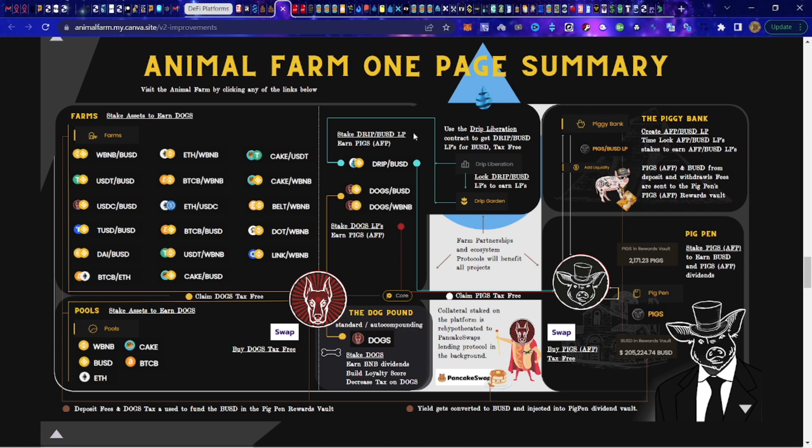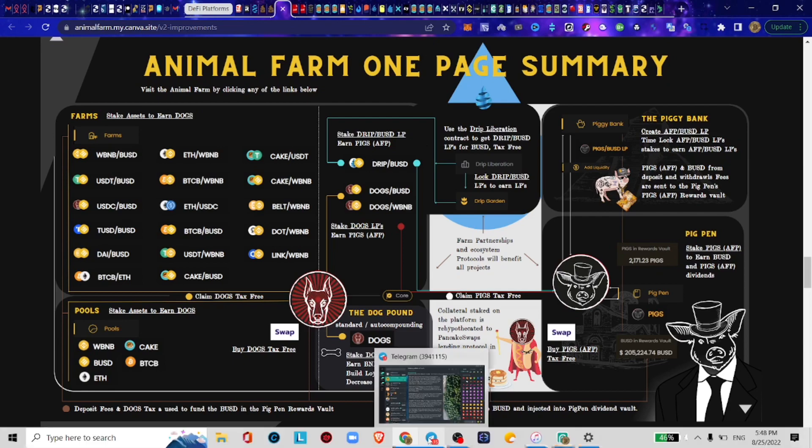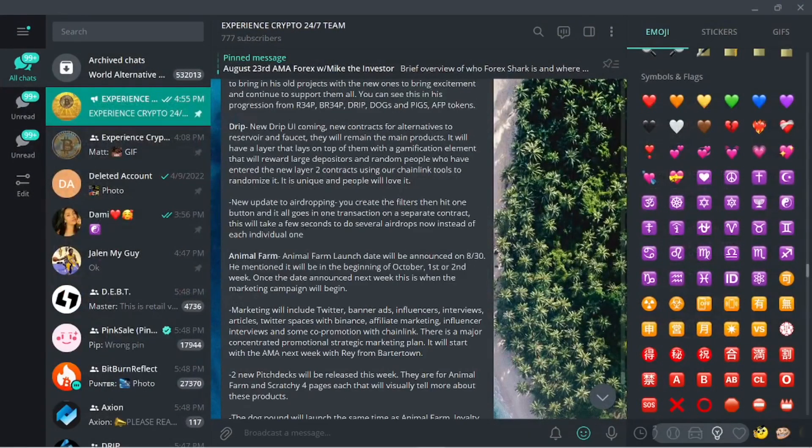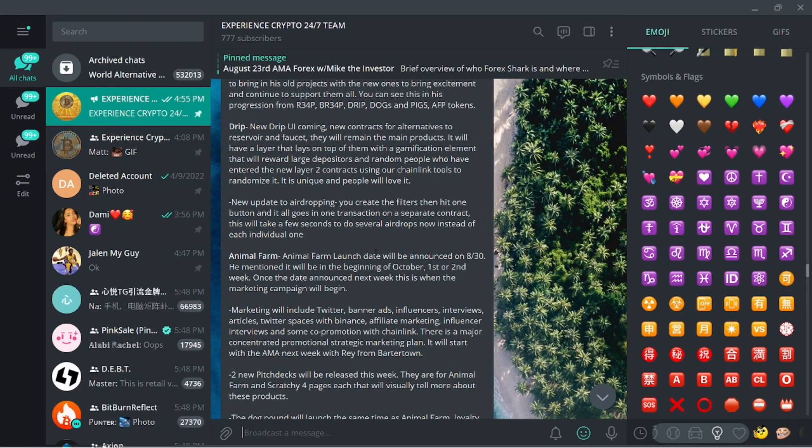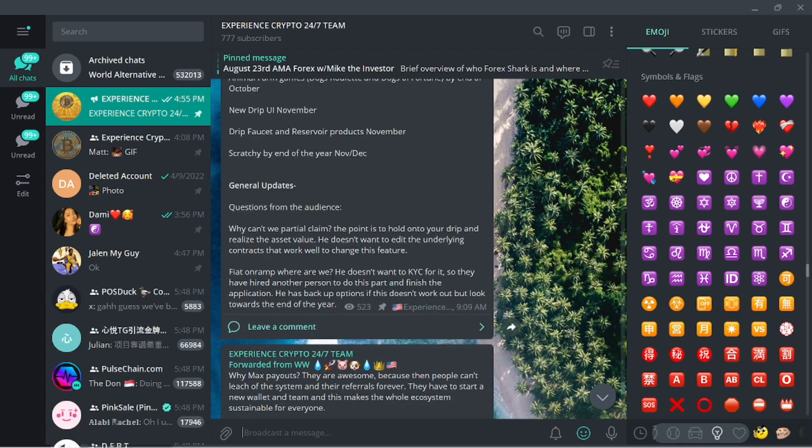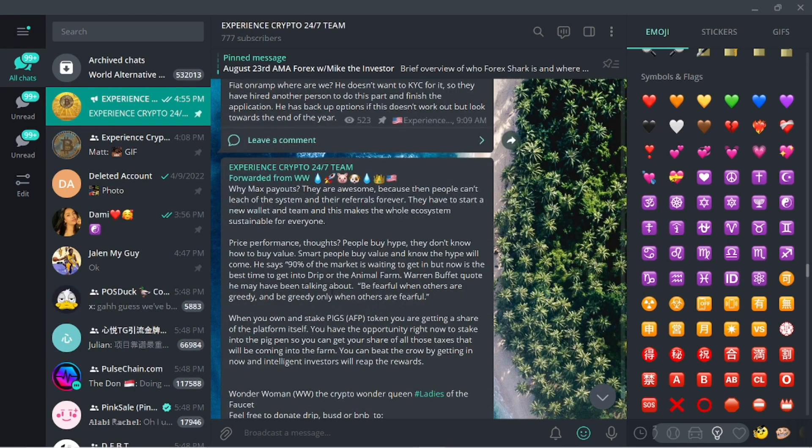Listen, there have been some newly released updates about the Animal Farm and Drip as well. I'm going to try to keep the video relatively tight and on point. There are some things that were written here in an outline, shout out to Wonder Woman, she does a nice job of putting this in a tight outline for people.